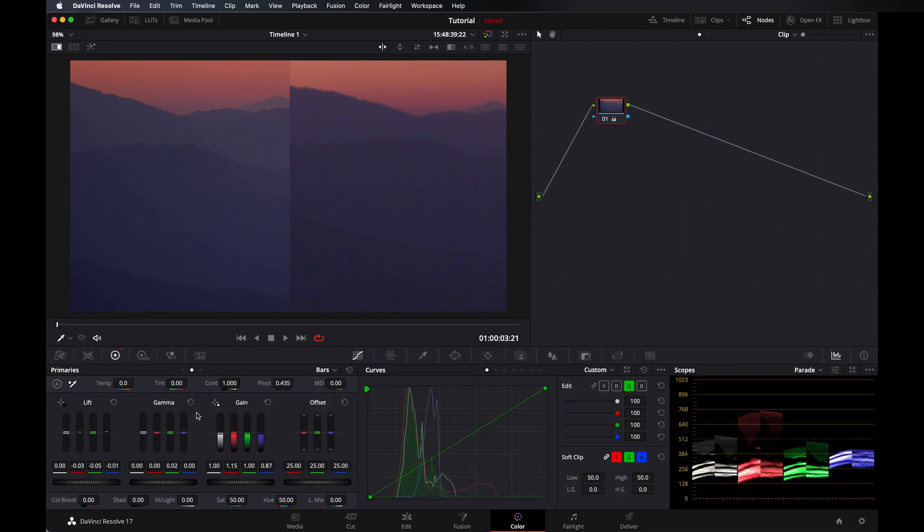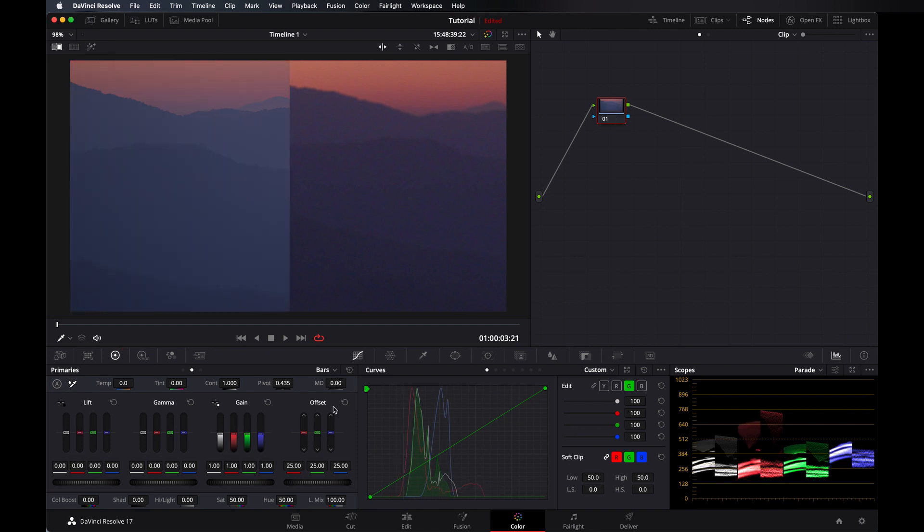As you can see, how easily I can match them with luminous mix value at zero. I always use it when I am matching the shots. So I always work at luminous mix value 100, but in a particular node where I am going to match those shots, in that node I set my luminous mix value at zero.